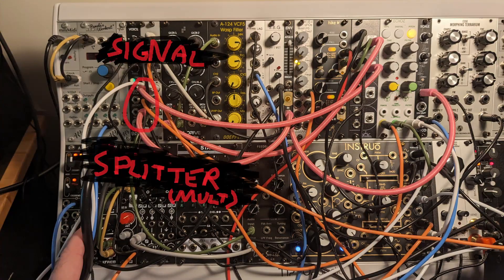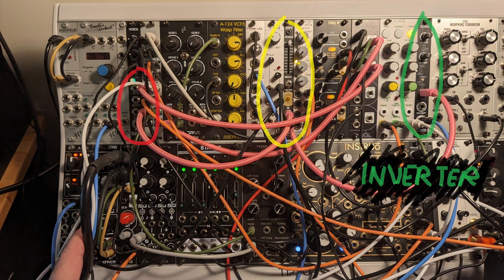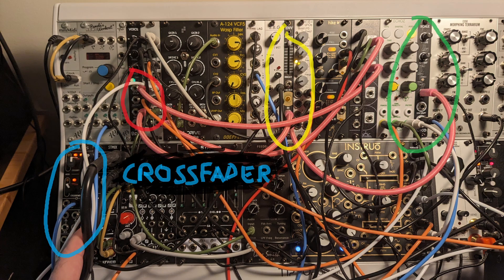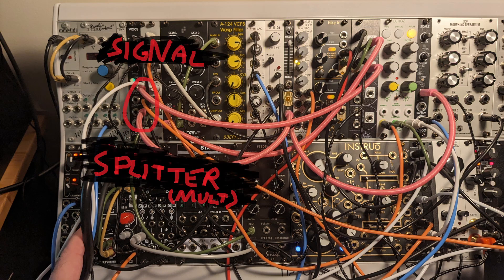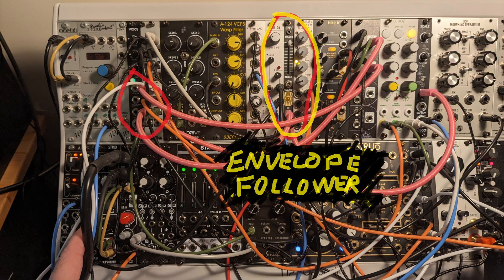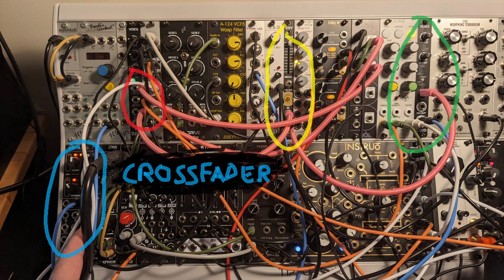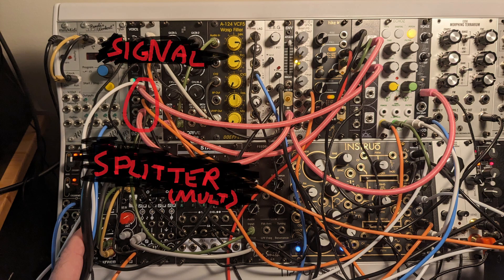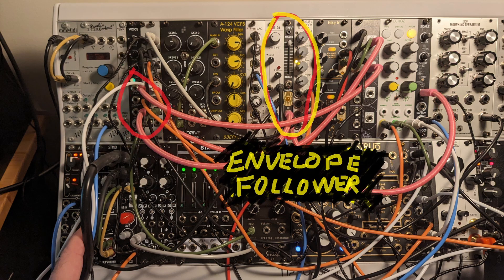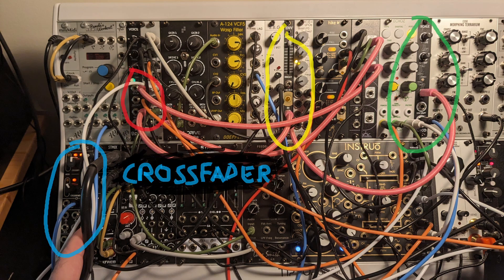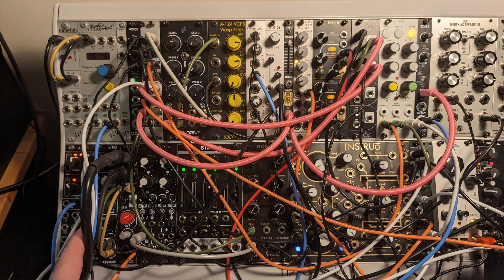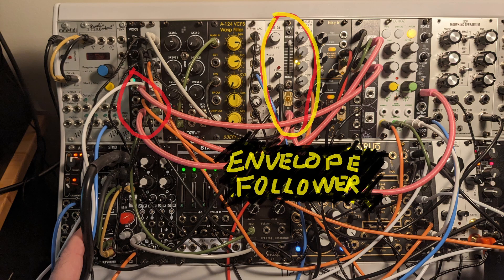So I patched one together by splitting the signal into a crossfader and an envelope follower, and basically invert the envelope follower signal so that the louder the lead instrument gets, the more it turns down the crossfader.